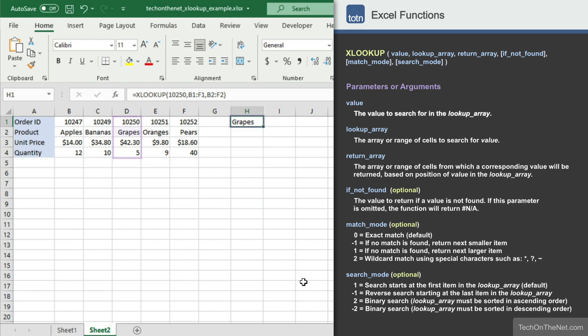This covers a few simple examples of how to use Excel's XLOOKUP function. If you would like to see more XLOOKUP examples, or would like to download the sample data we used for this tutorial, please visit our website at techonthenet.com.